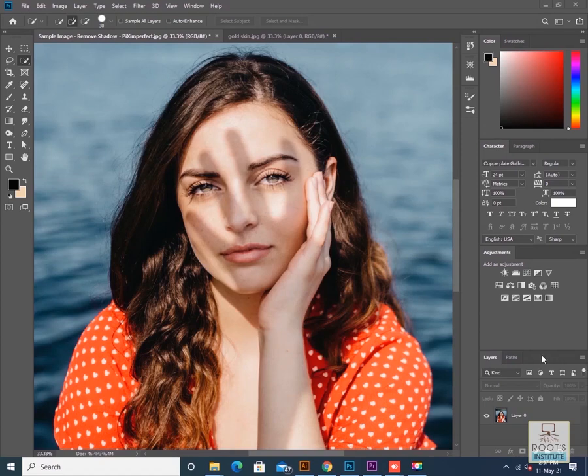Hello friends, in today's video we'll see how to remove shadow effects from an image.